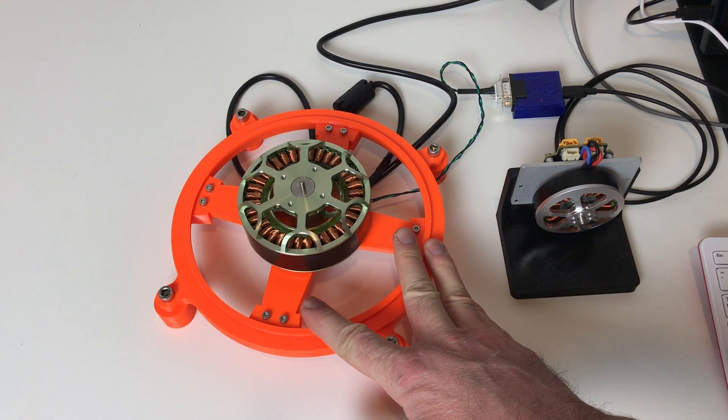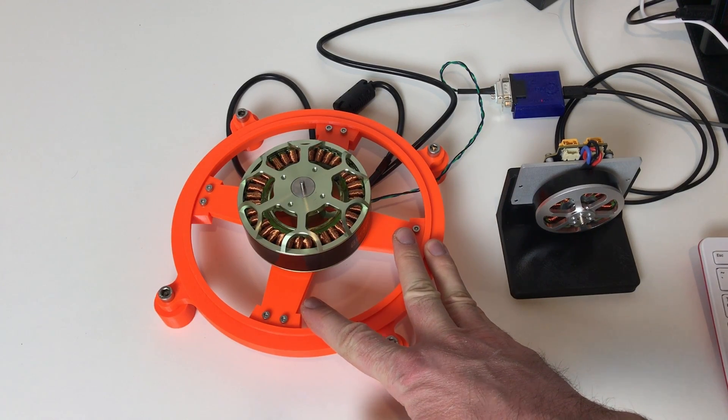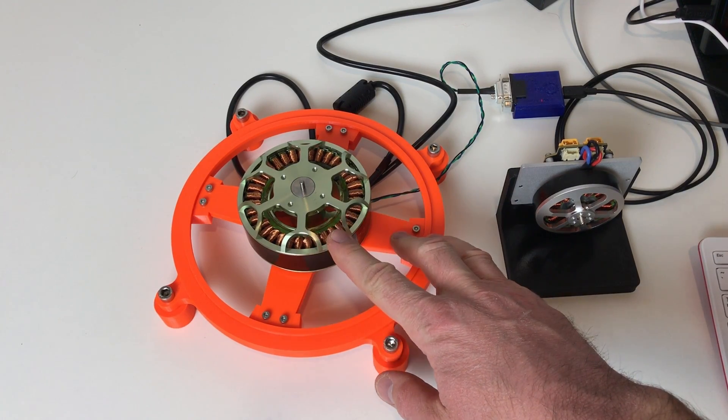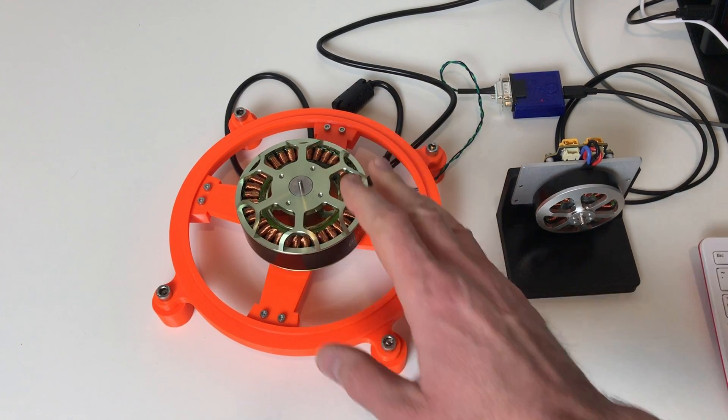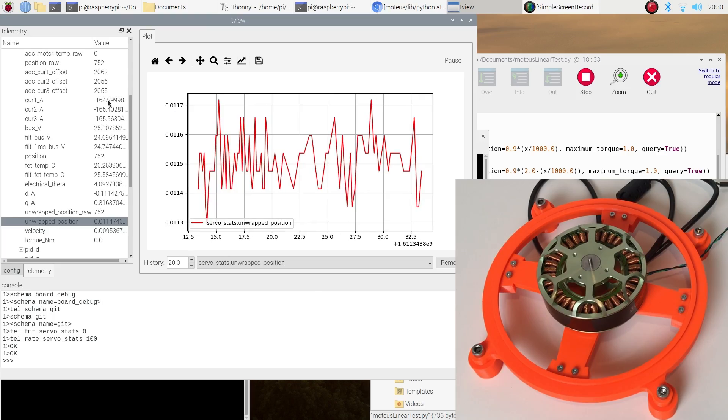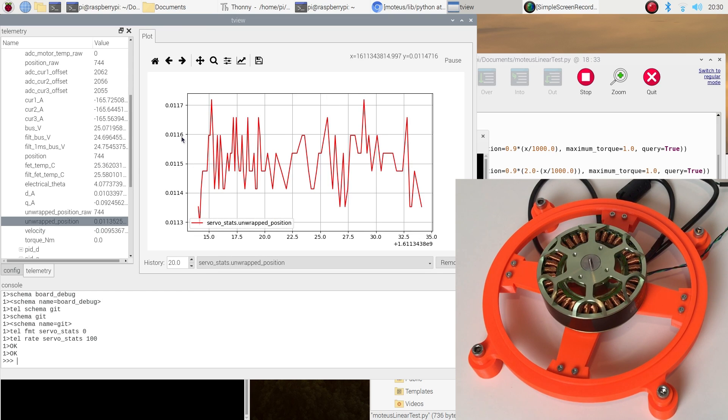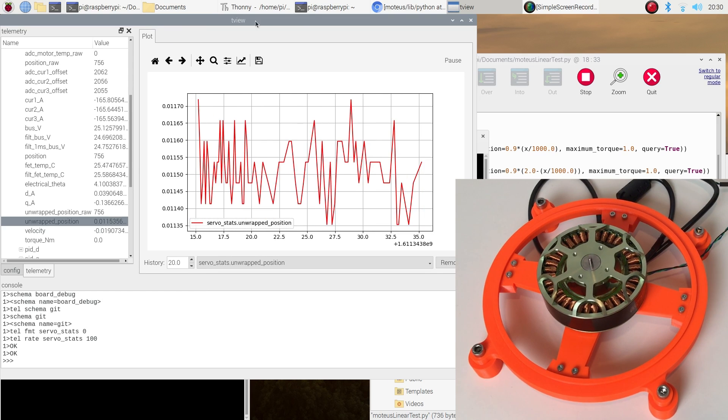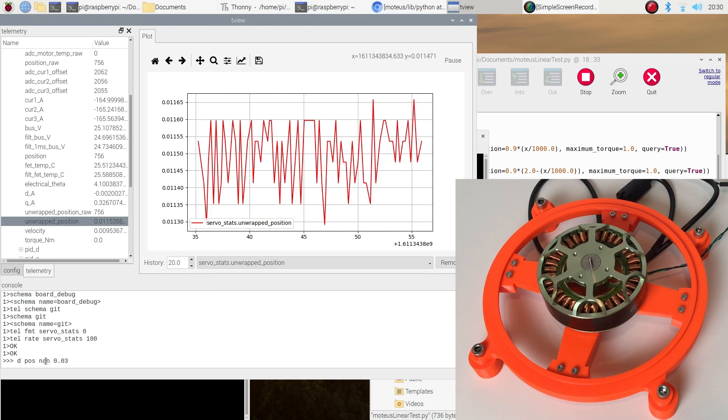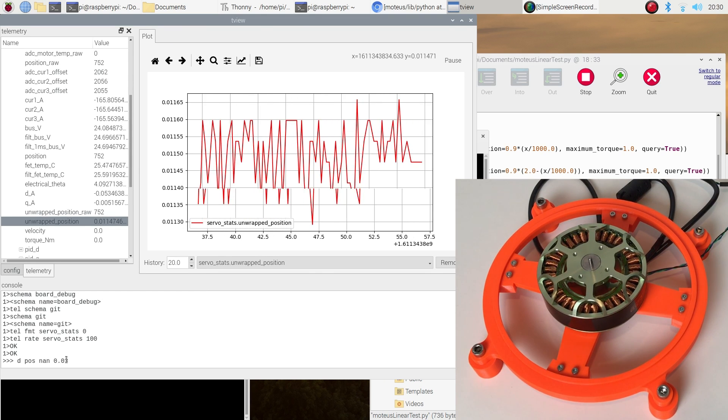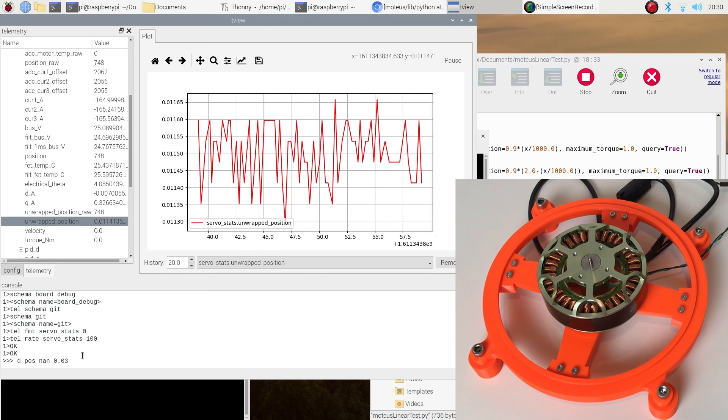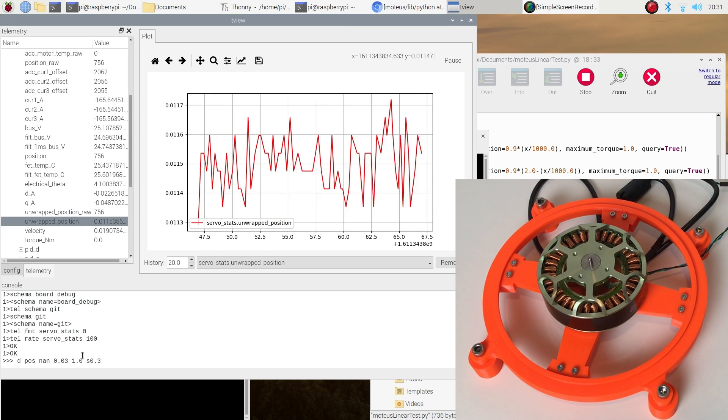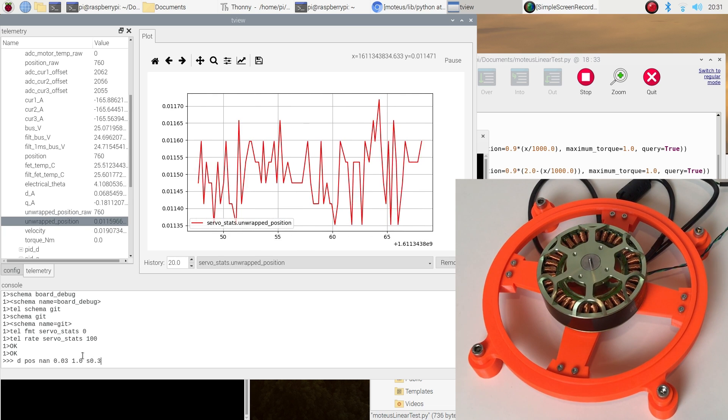This is the setup from my previous video. It has the Motius controller and this big motor. First let's try the slow motion with the T view. I'm going to move it with the speed 0.03. And now let's look at the motor.